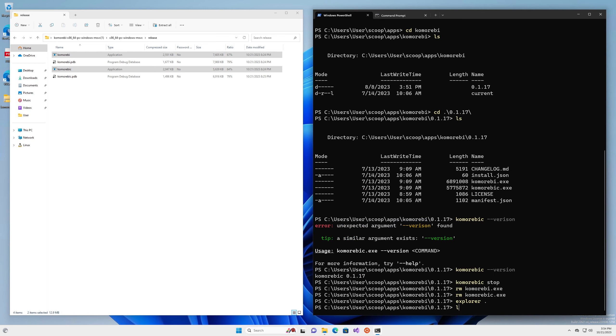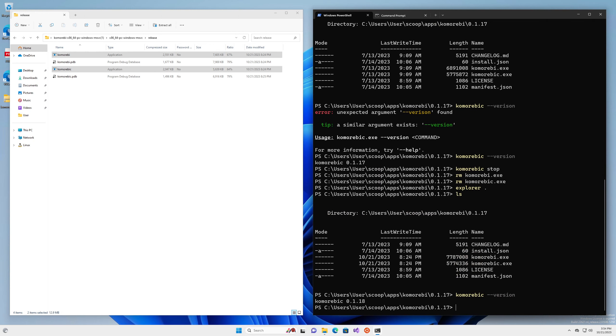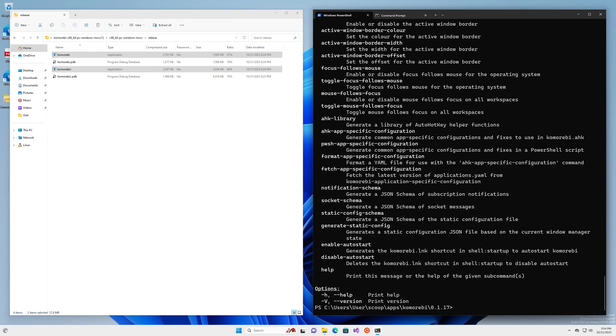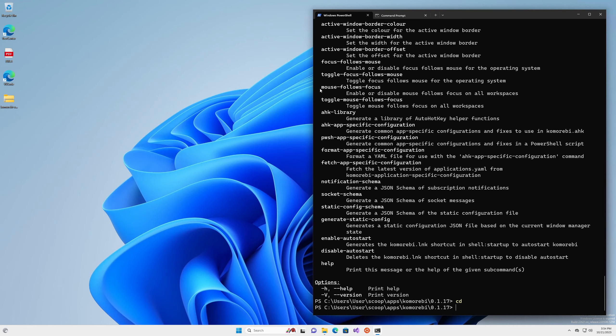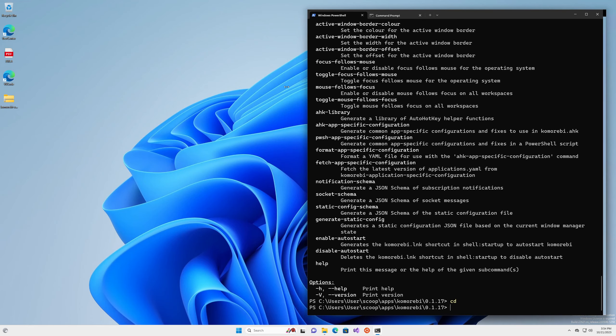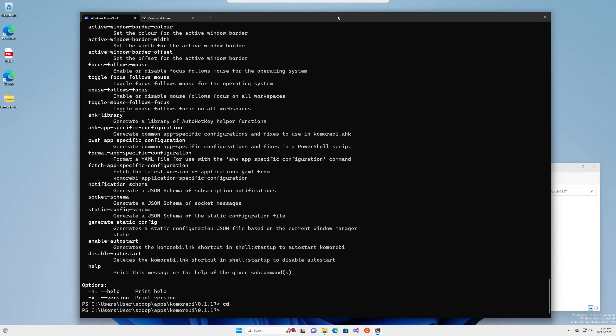Now we do ls again, we see them both here. We do komorebi-c version and it's 1.18, which means that if I look here, we now have the enable autostart and the disable autostart commands. Very cool indeed.